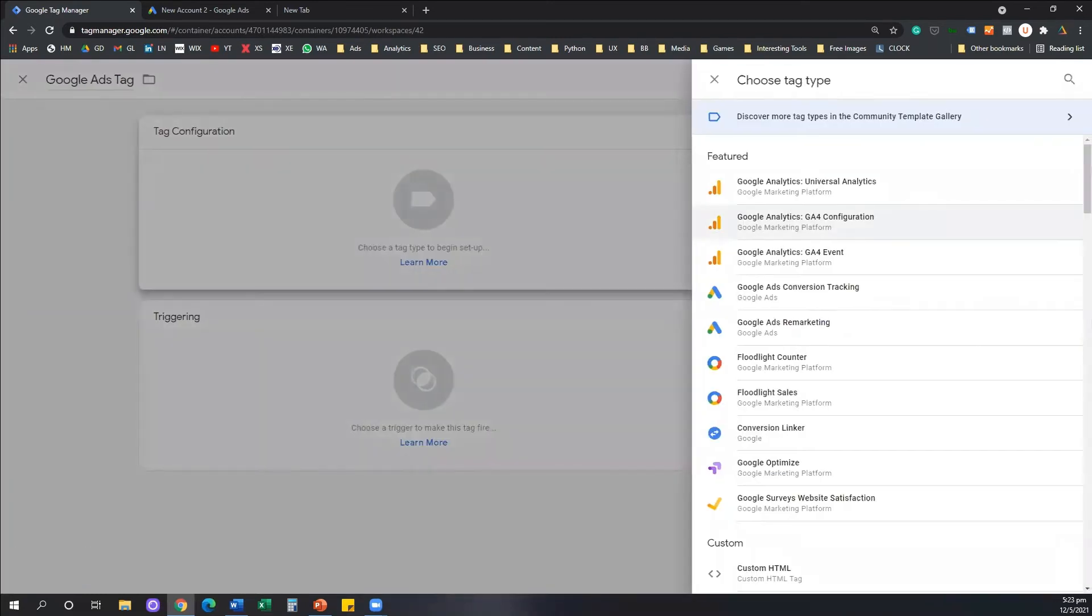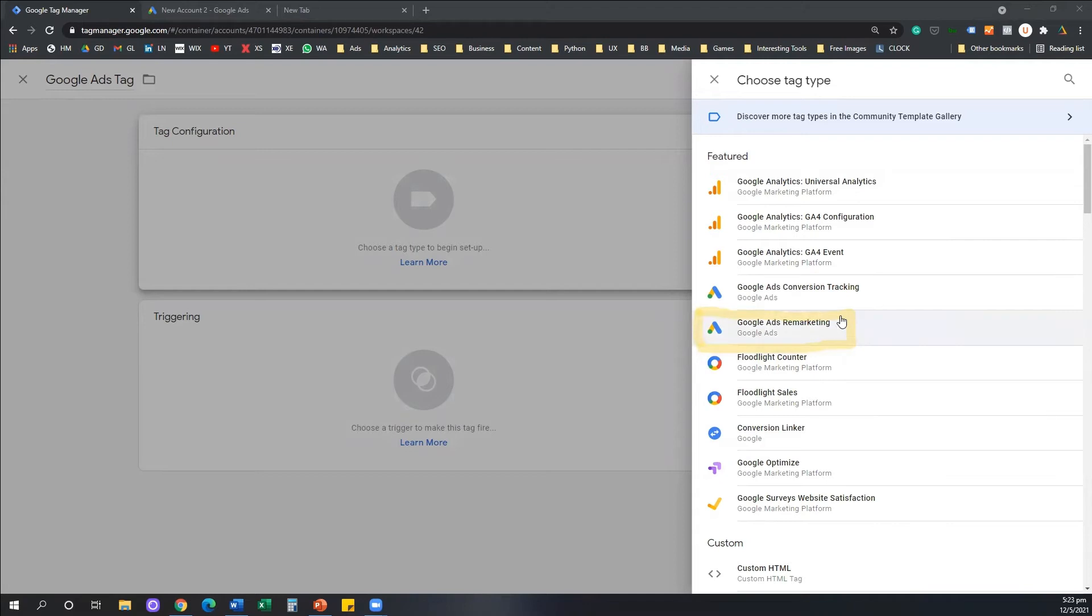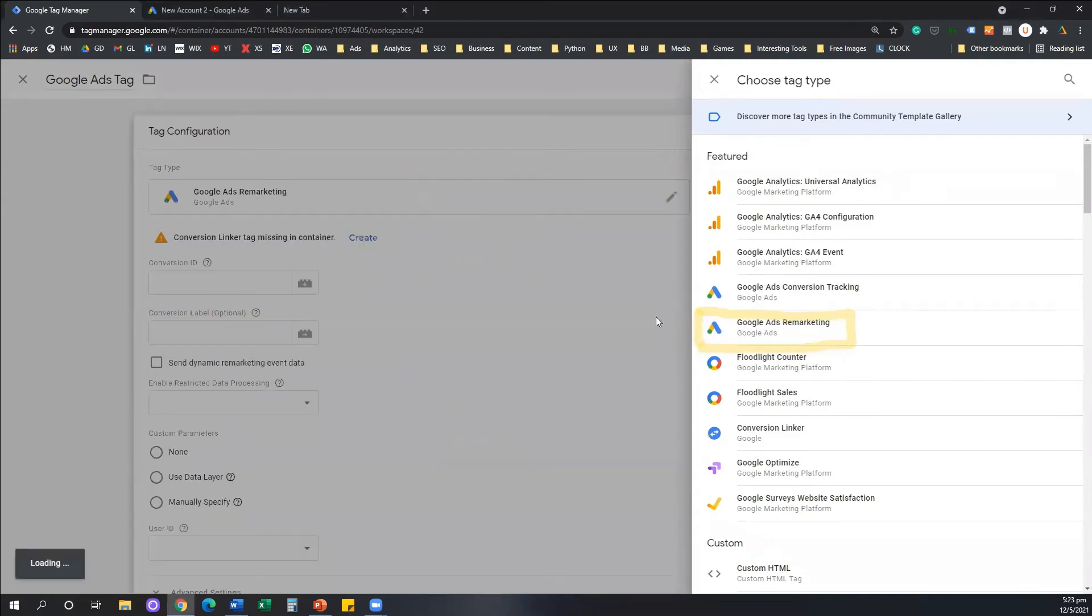And what we're going to do here is we're going to select the option that is called Google Ads Remarketing. So you click on the first box, tag configuration, you need to select Google Ads Remarketing.